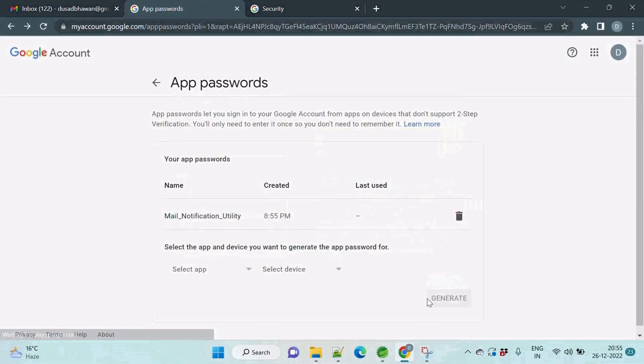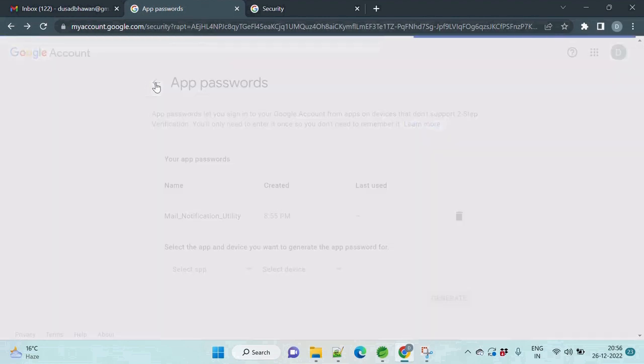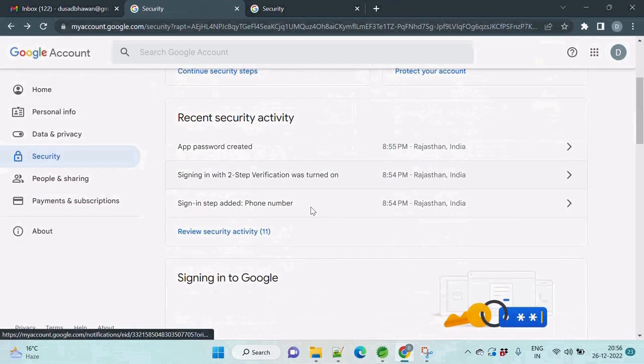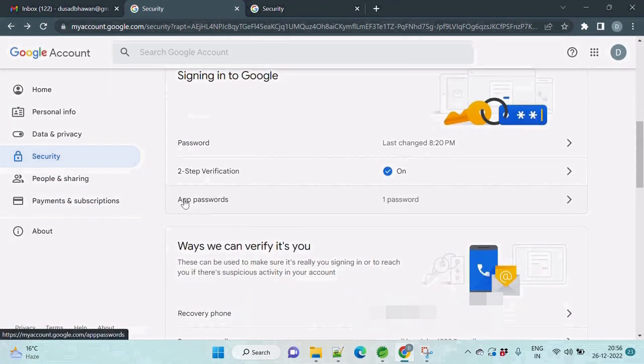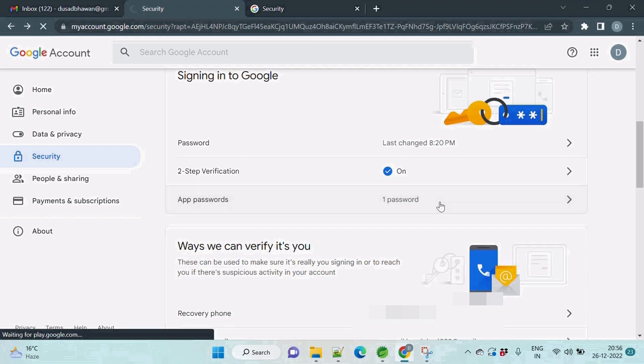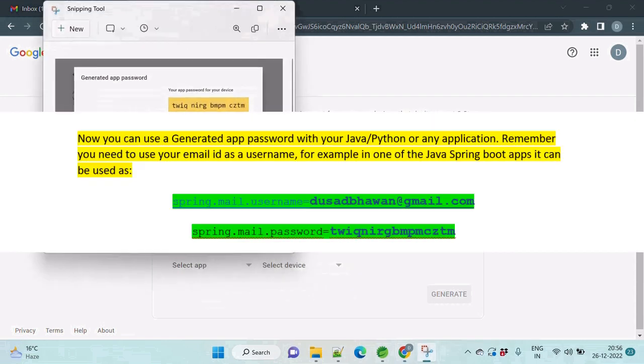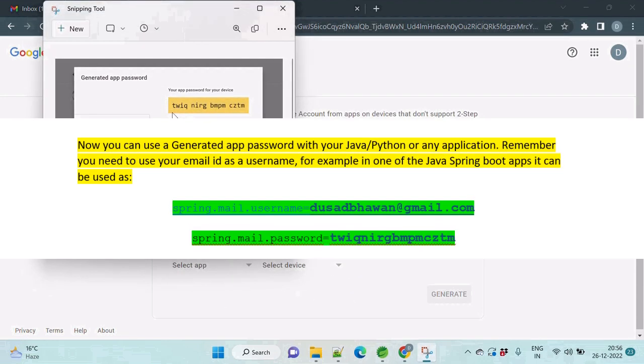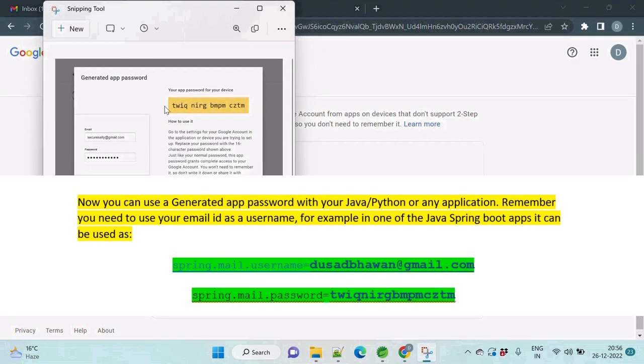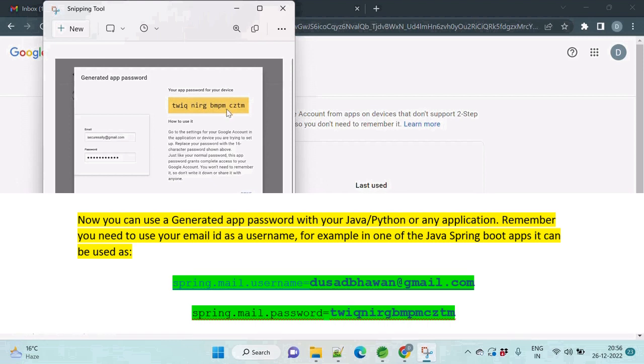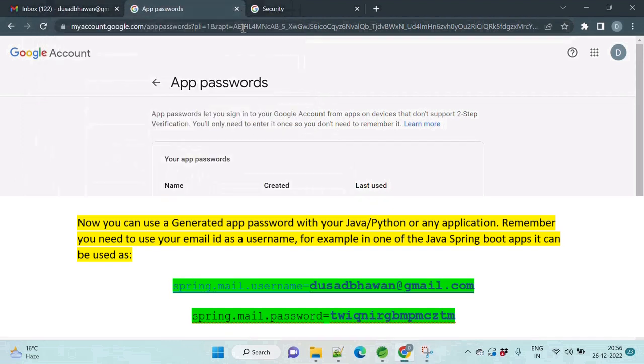You can click on here to go back. You can verify it once. App password, one password is there that has successfully set up our mail notification utility account, and the password is this one, this one which is yellow highlighted is the password. Okay, so that's all from the video guys.